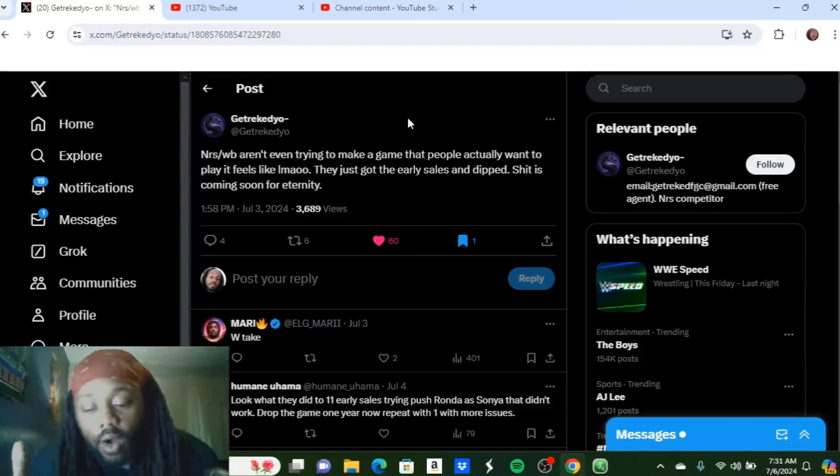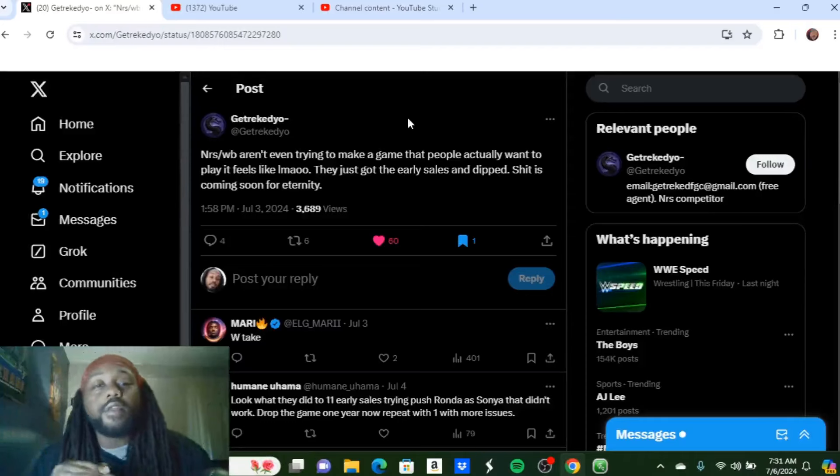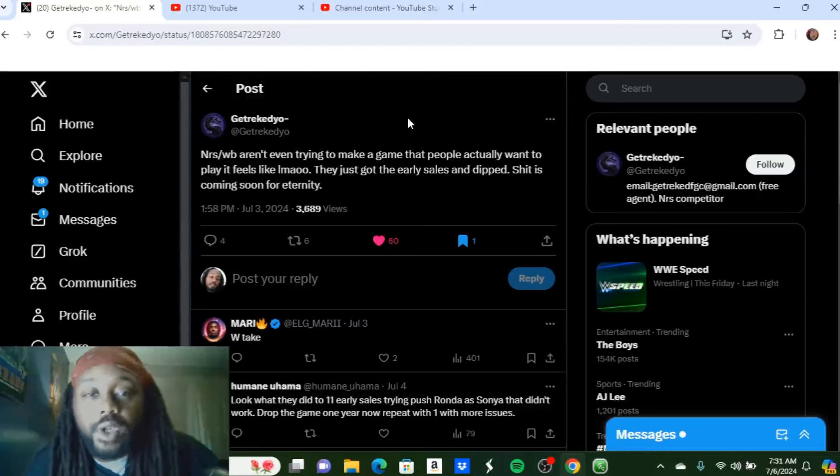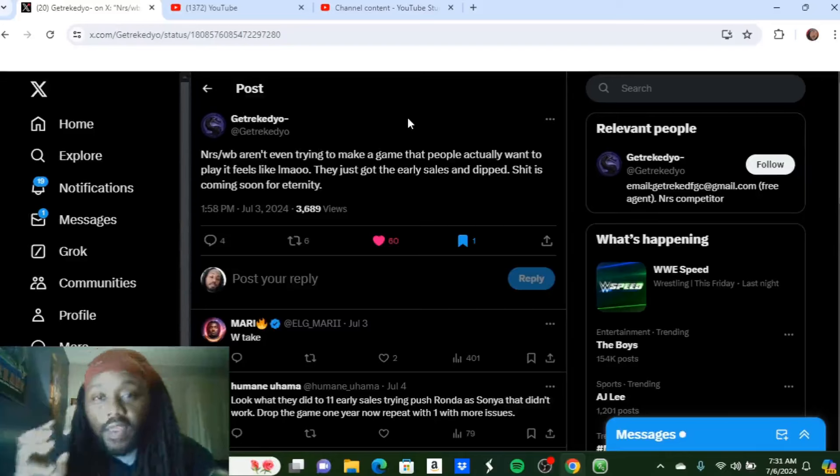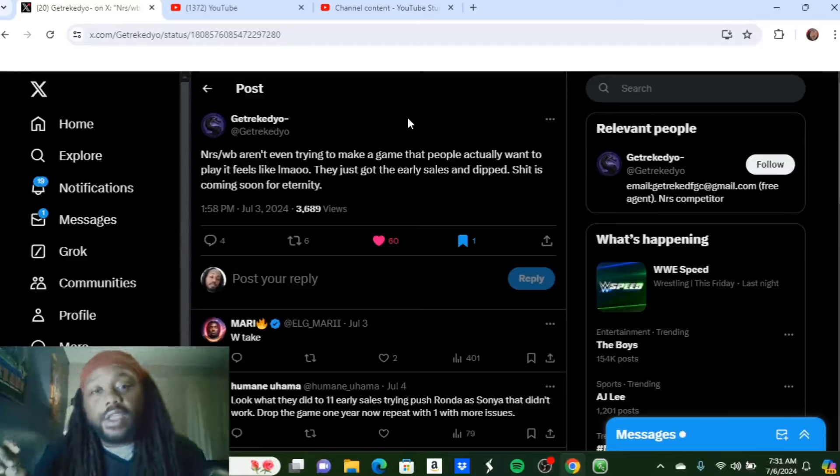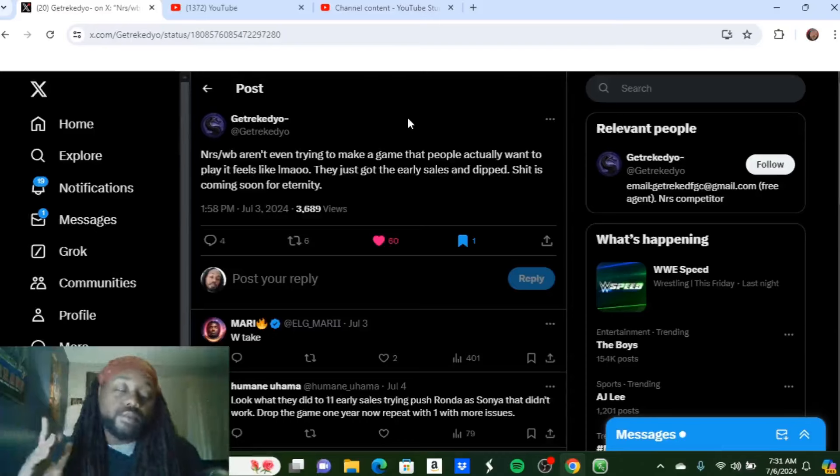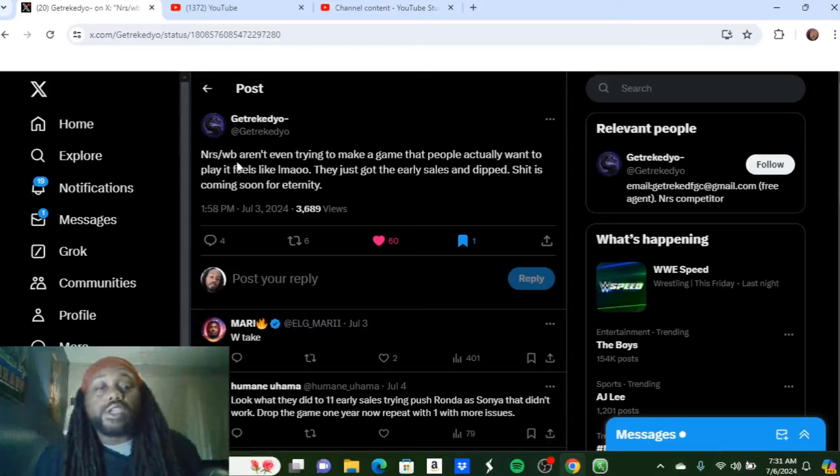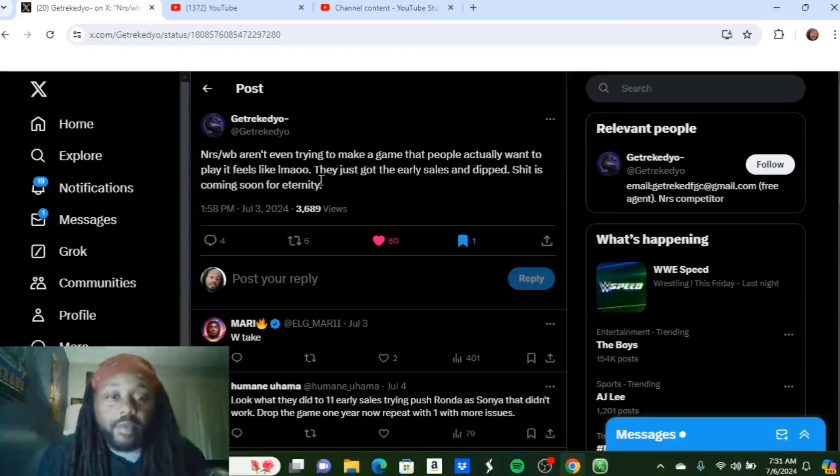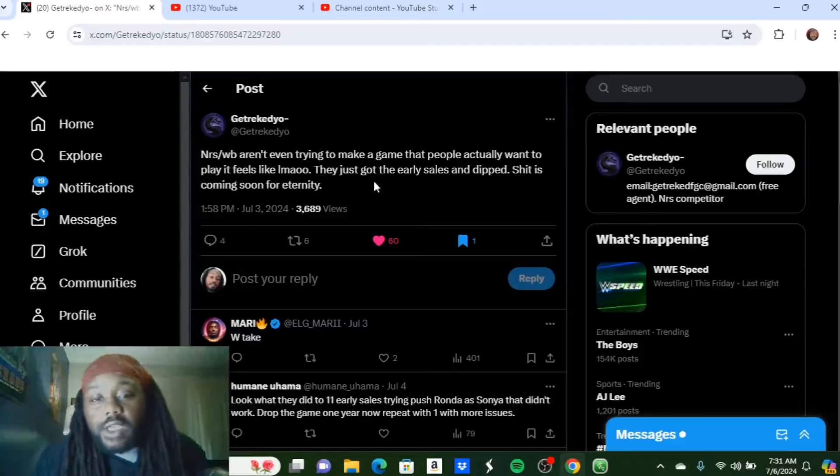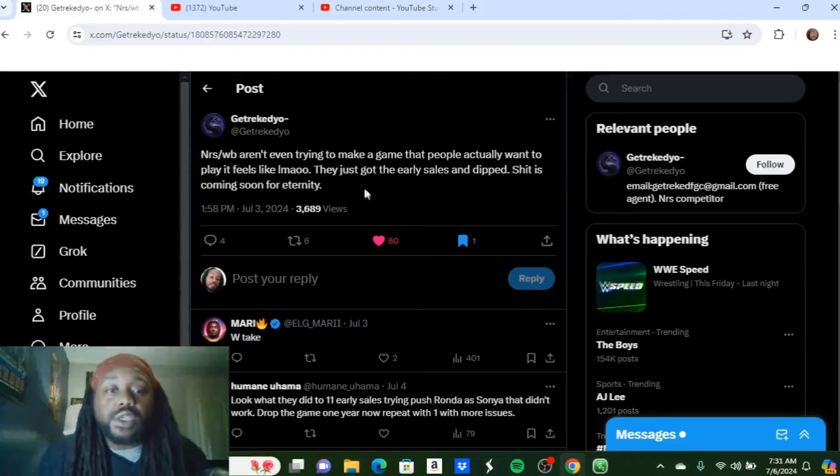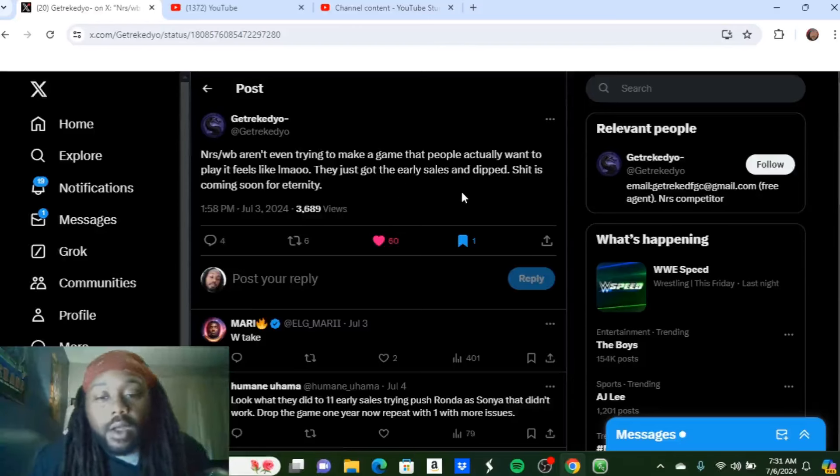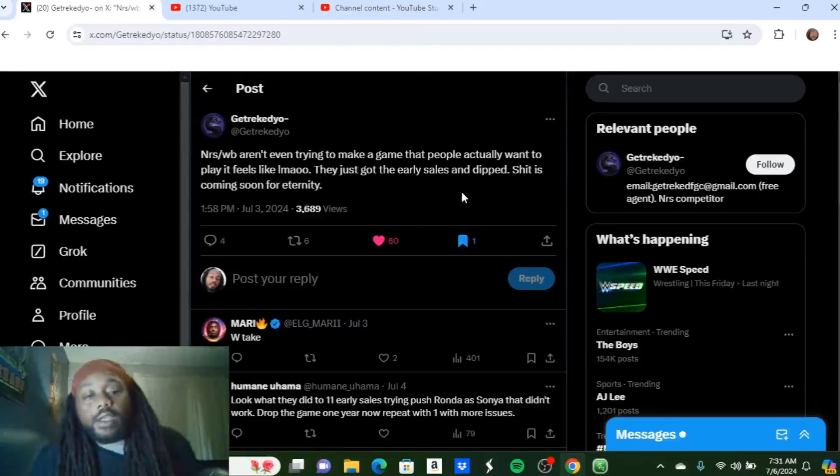He dropped a tweet that, to be honest with you, I could not agree with anymore because he hit the nail right on the head. And again, even the defenders of NetherRealm, the never-ending chorizo eaters of NetherRealm Studios, even they would say, oh you know what, I can kind of see where you're coming from with this. His tweet reads: NRS slash WB aren't even trying to make a game that people actually want to play. It feels like, laugh my ass off, they just got the early sales and dipped. Shit is coming soon for eternity.